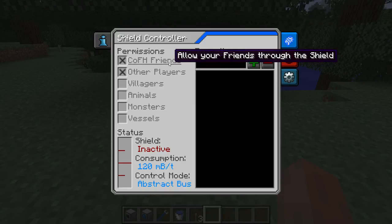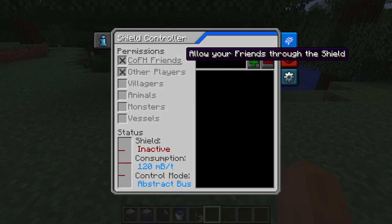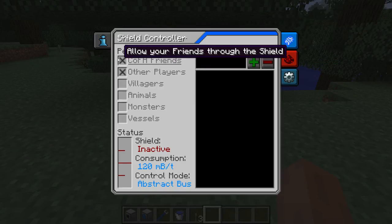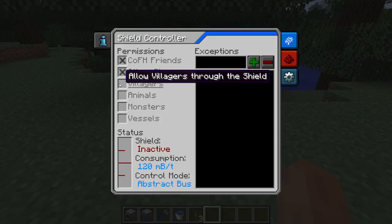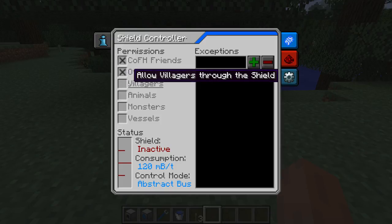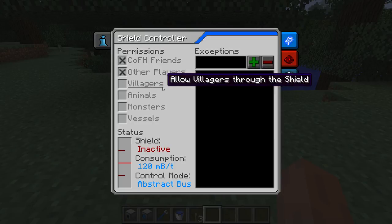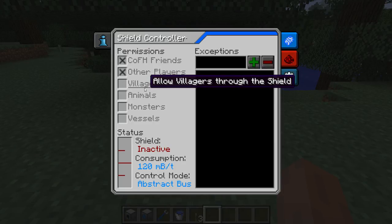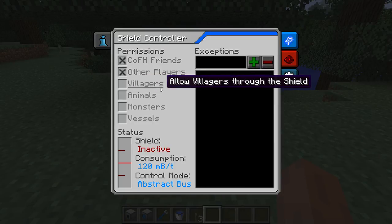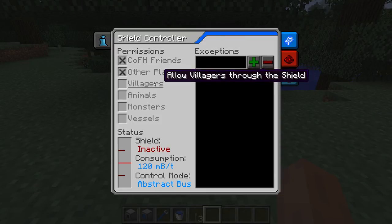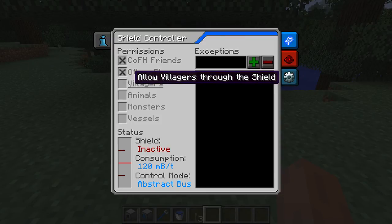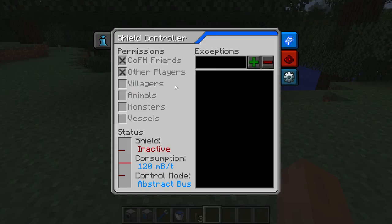We have checkboxes here which you are already used to, but now you don't have to click on the square — you can click on the text. As long as the text is underlined, you can click it and it will activate, even in the spaces in the checkbox. It doesn't matter.